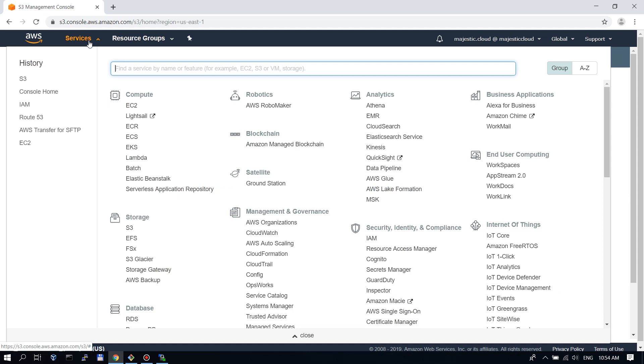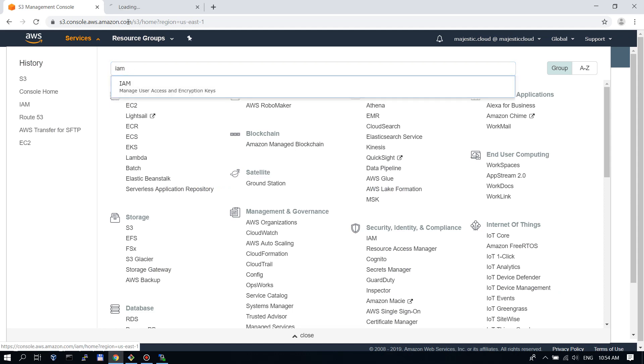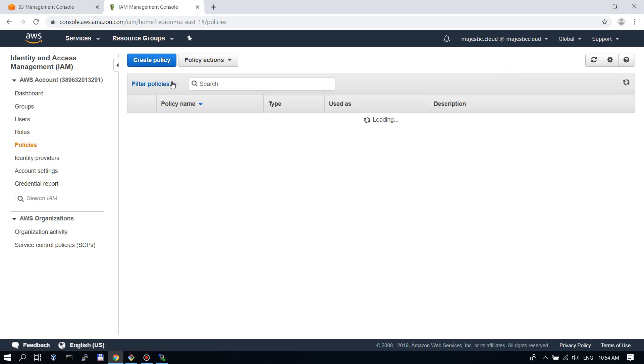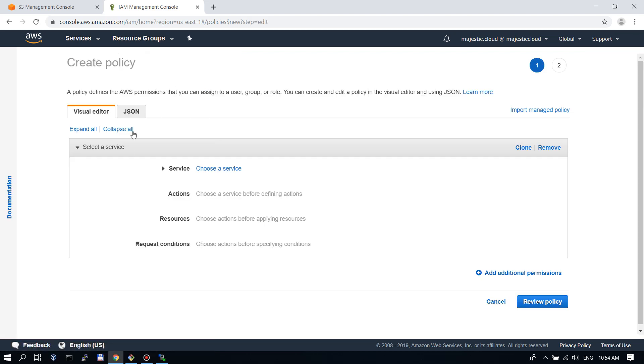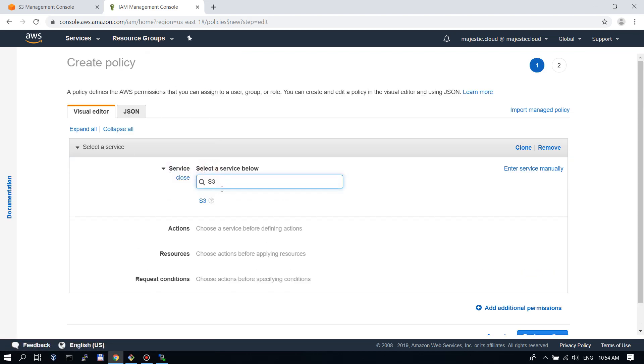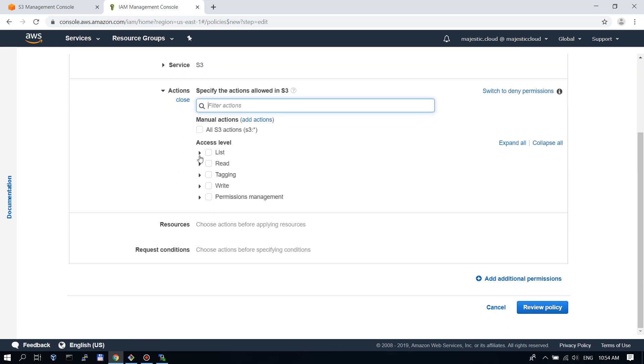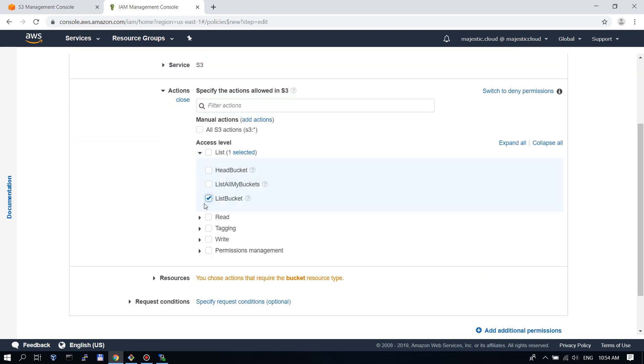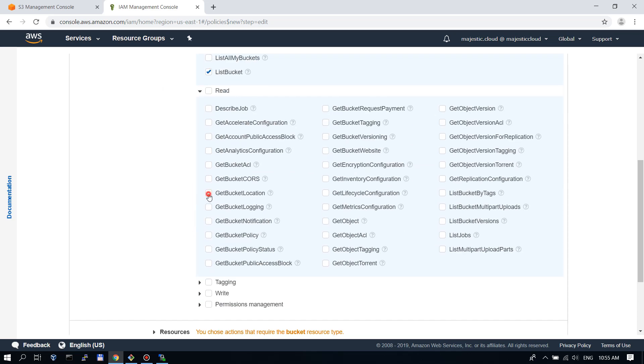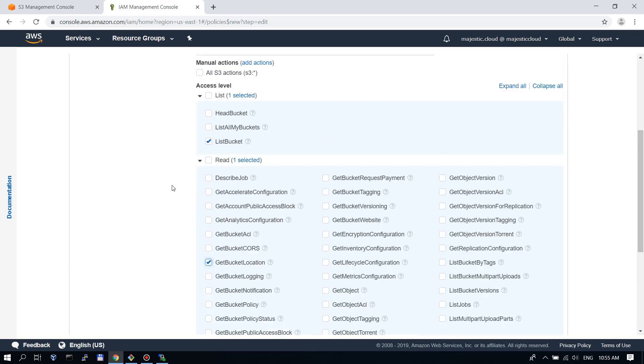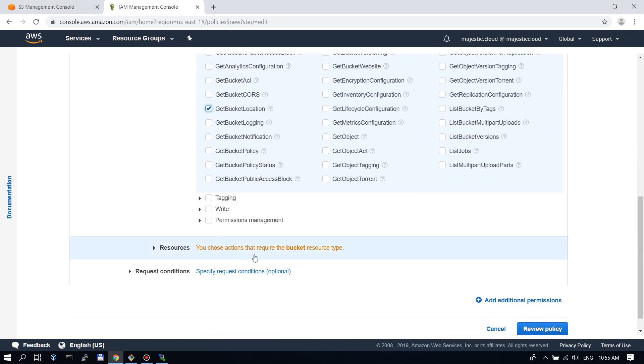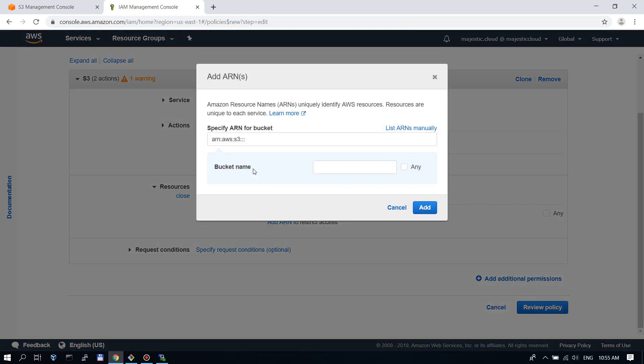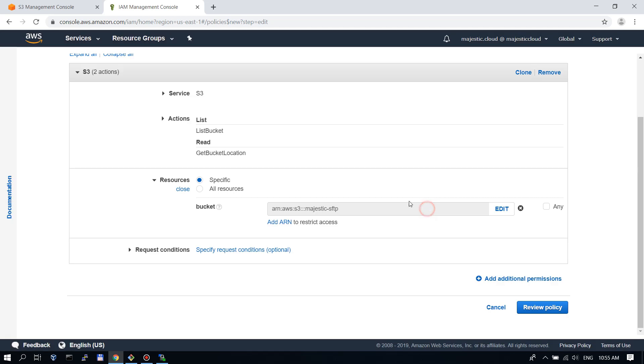Let's go to IAM where we will create an IAM role for the SFTP endpoint. But before creating the role we need to create a policy and in this case let's create a policy for S3 for the bucket we just created. We need to provide list bucket access and list bucket, get bucket location. We will provide our bucket name Majestic SFTP.